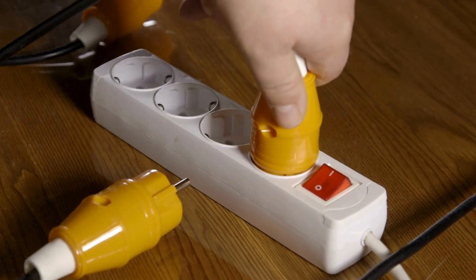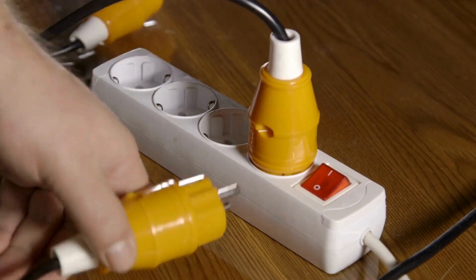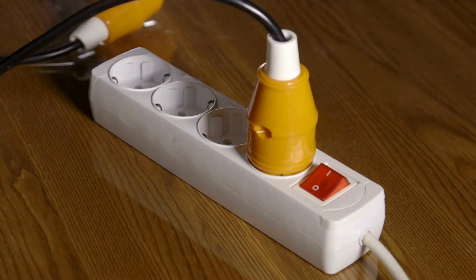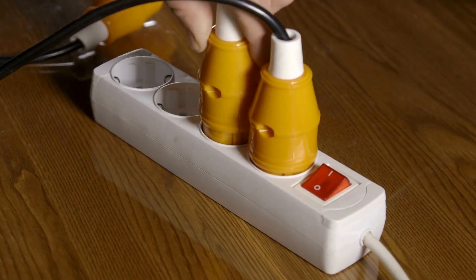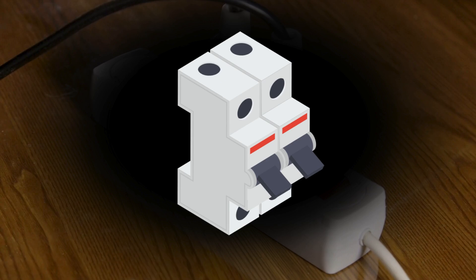A damaged power cord can lead to a short circuit where electricity flows through an unexpected path, causing the breaker to trip.